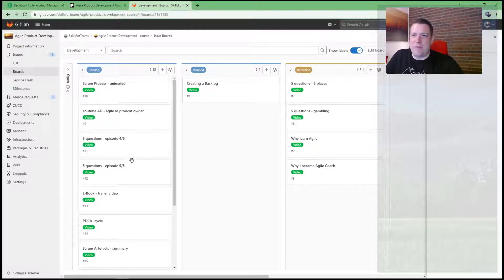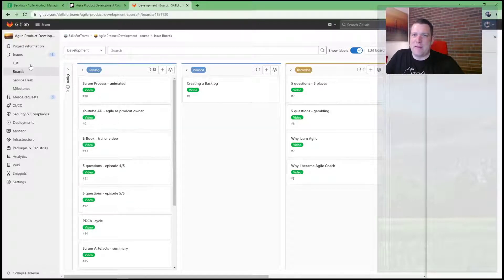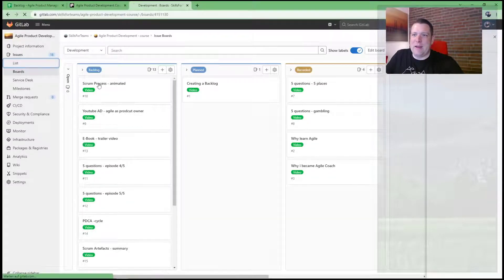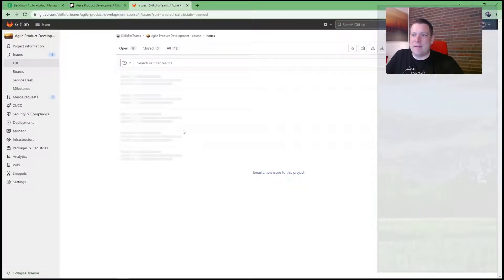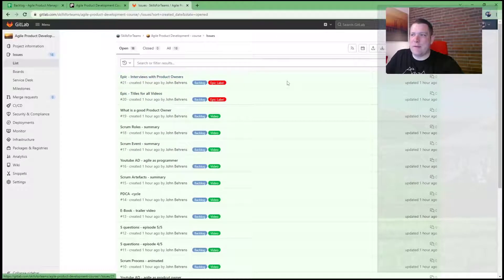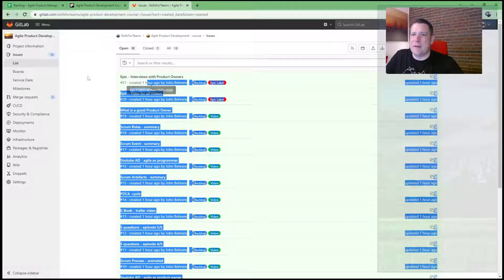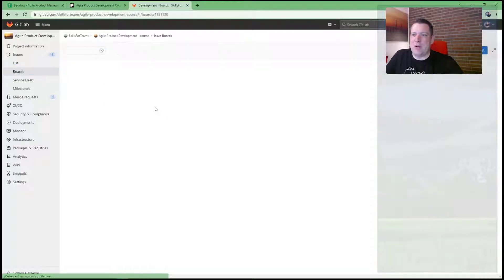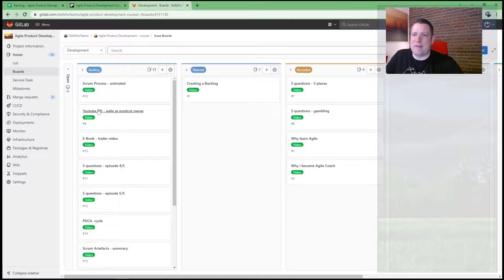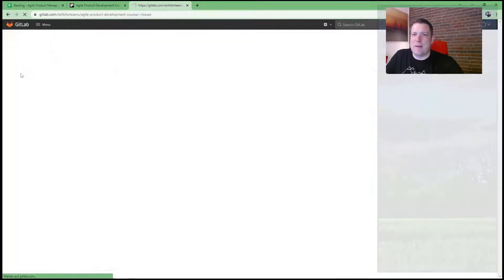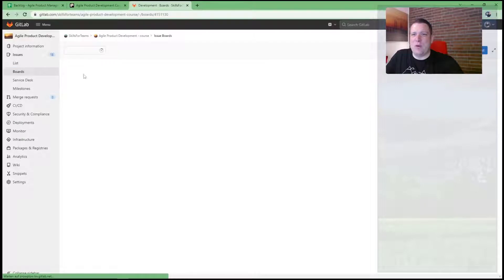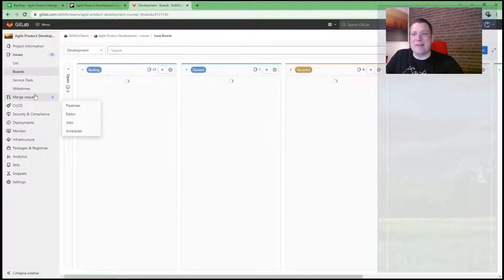And actually on the list, you can prioritize. No, you can't prioritize. But on the boards, you can move it around and prioritize it, which is a good one.